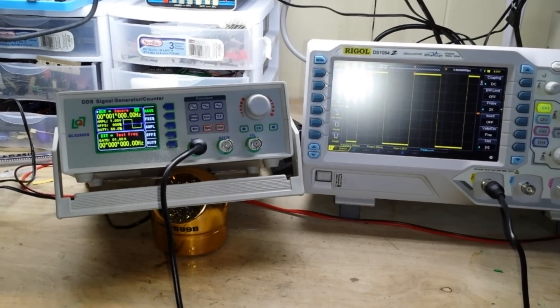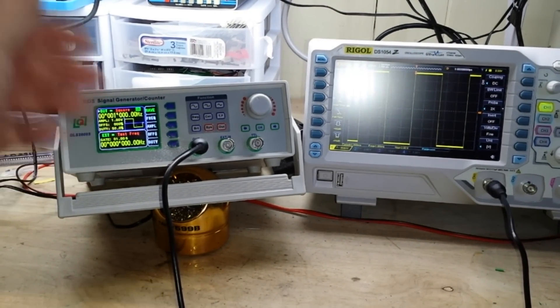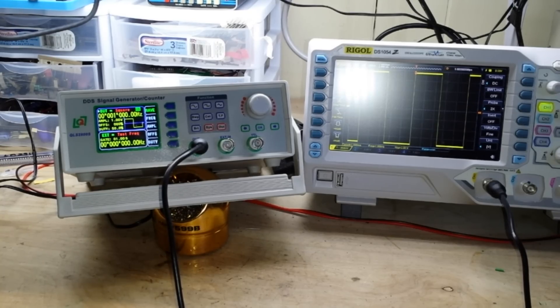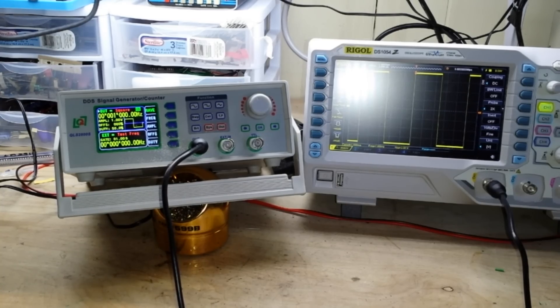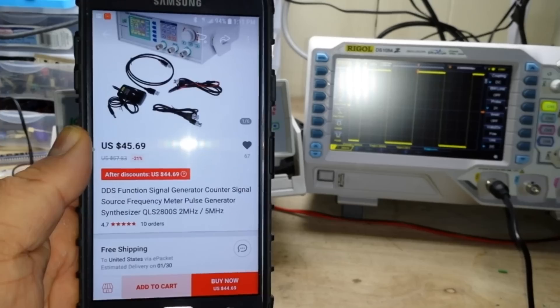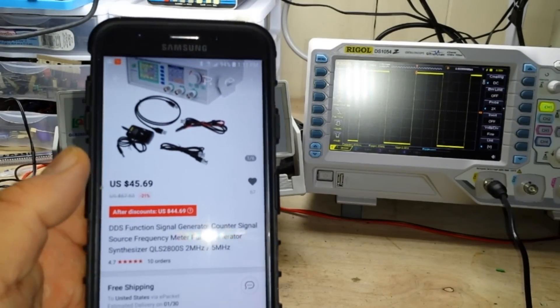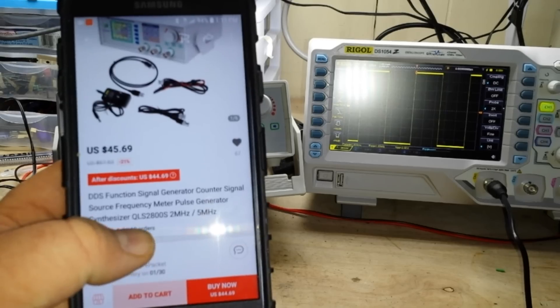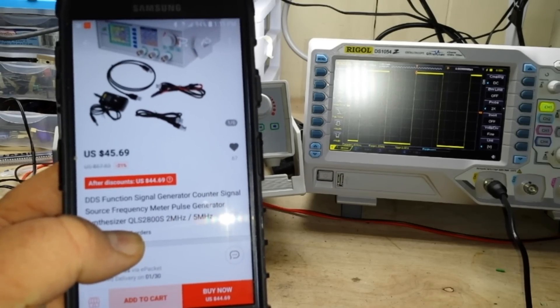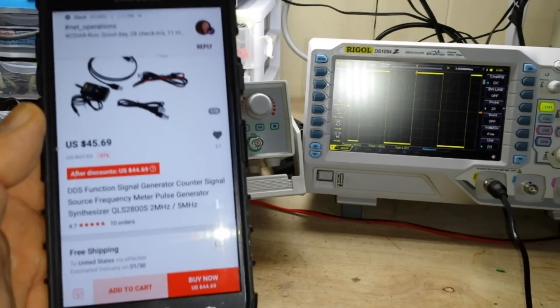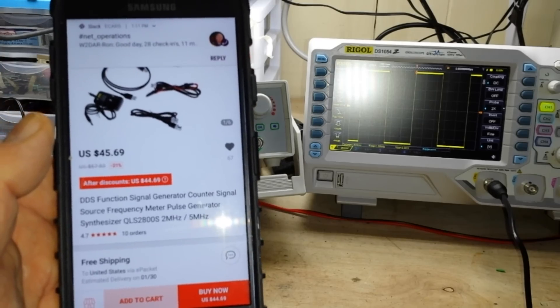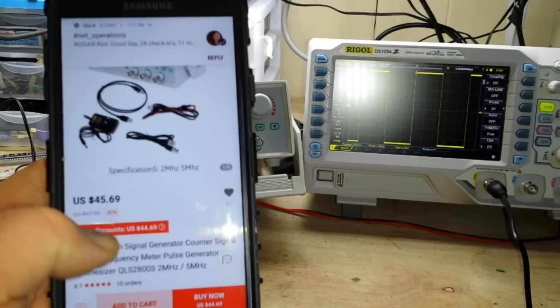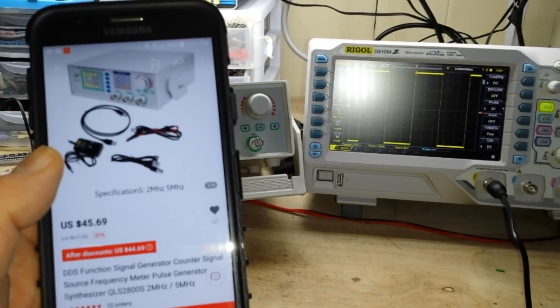Hey, what's happening guys? Today we're going to take a look at this lovely function generator here that I bought from AliExpress. It is basically the cheapest full-featured function generator that I could find on AliExpress. This is it. It is $45.69 and it is called the QLS 2800S. I bought the 2MHz version. It's also available in a 5MHz version but 2MHz is fine for us to play with.